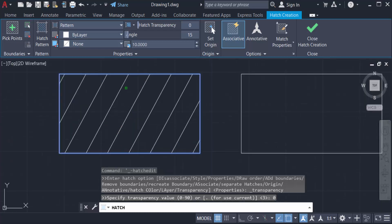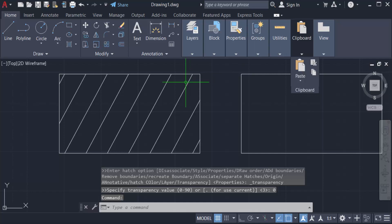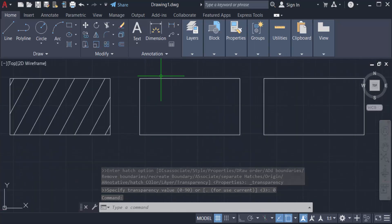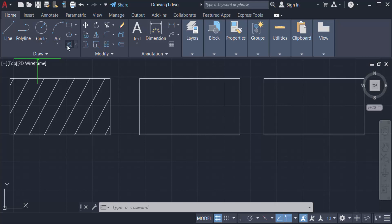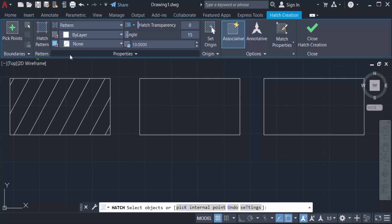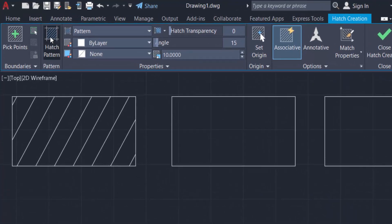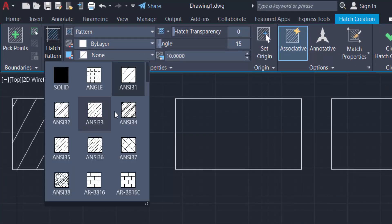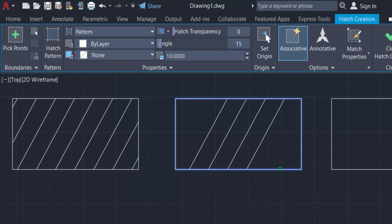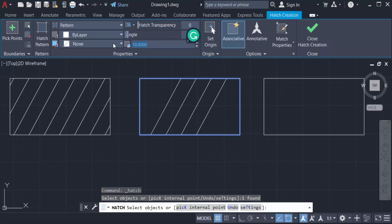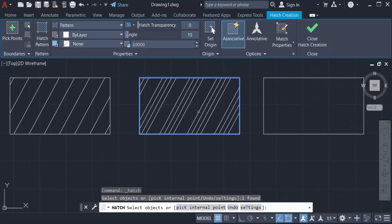I close the hatch creation and now I want to apply a hatch to the second rectangle. I go to the Home tab again, select Hatch, and select the object. I go to the hatch pattern to change it, select a pattern, and apply it. Then I change the hatch size of this second rectangle by typing 3 — the hatch is created at size 3 in the second rectangle.